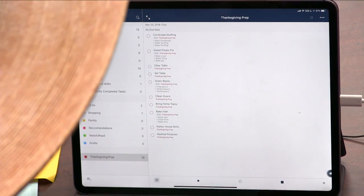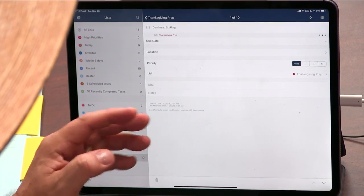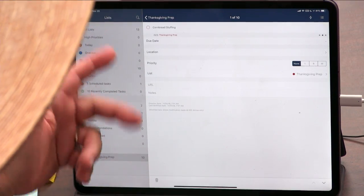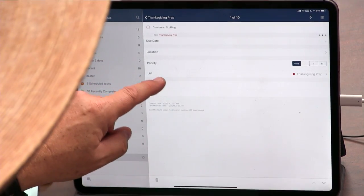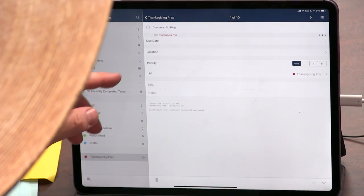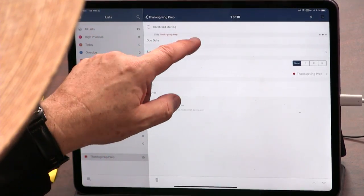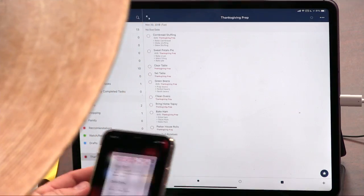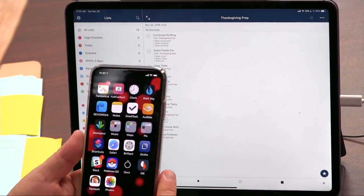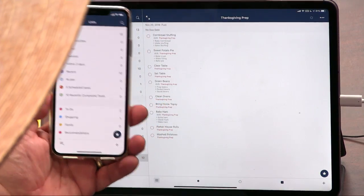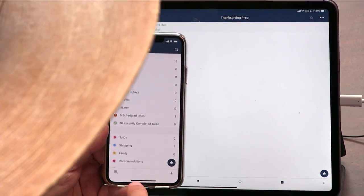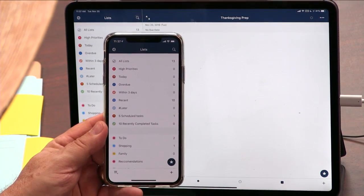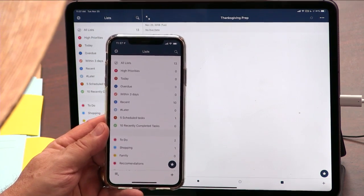You'll end up probably using GoodTask. Apple got rid of things like location-based reminders — so it can notify you when you get to the grocery store, for instance. You also get priority, multiple lists, and a due date with time, which Reminders recently removed. So if you want to use Apple Reminders because it's everywhere, but don't want to be limited by it, just use GoodTask.